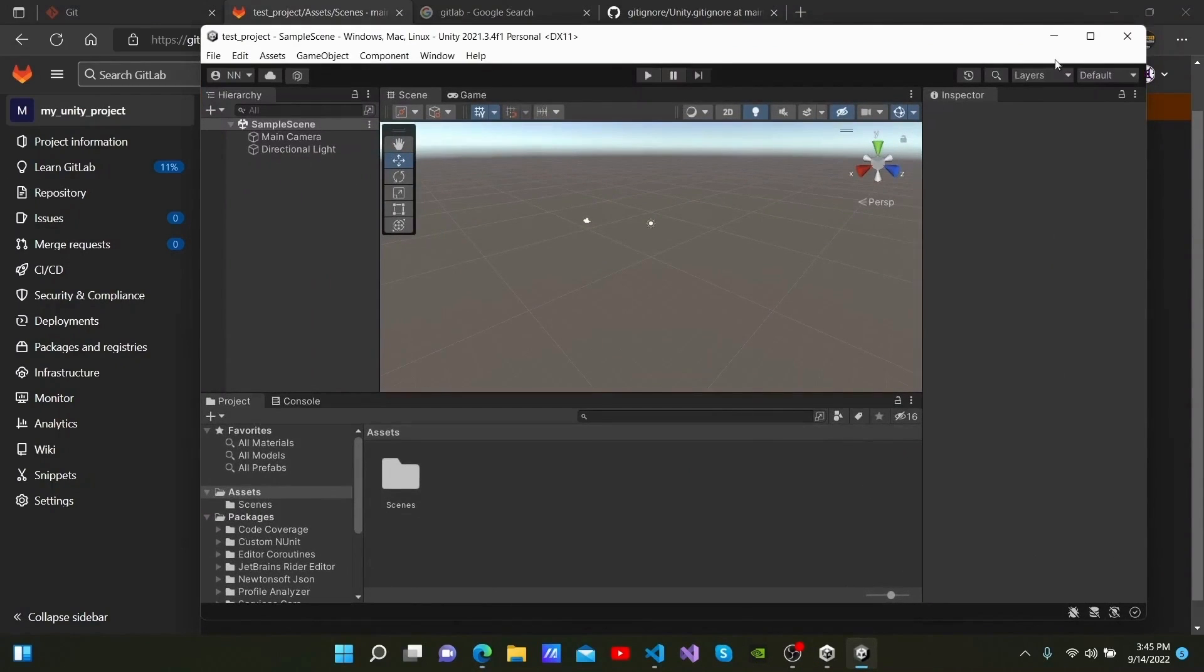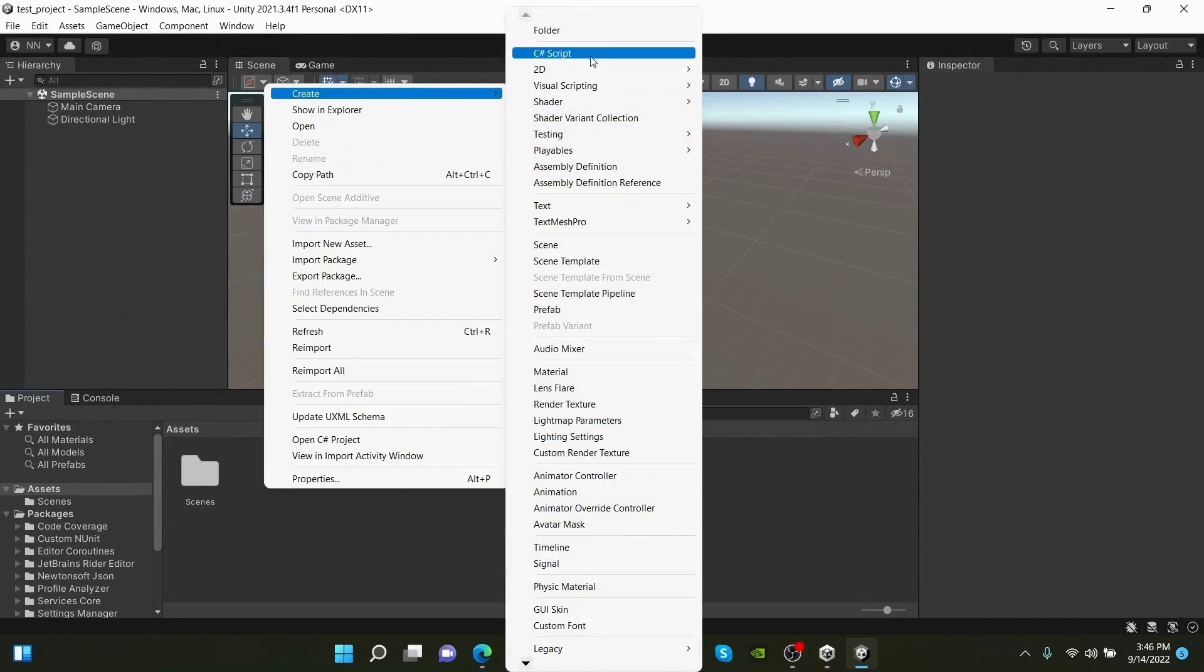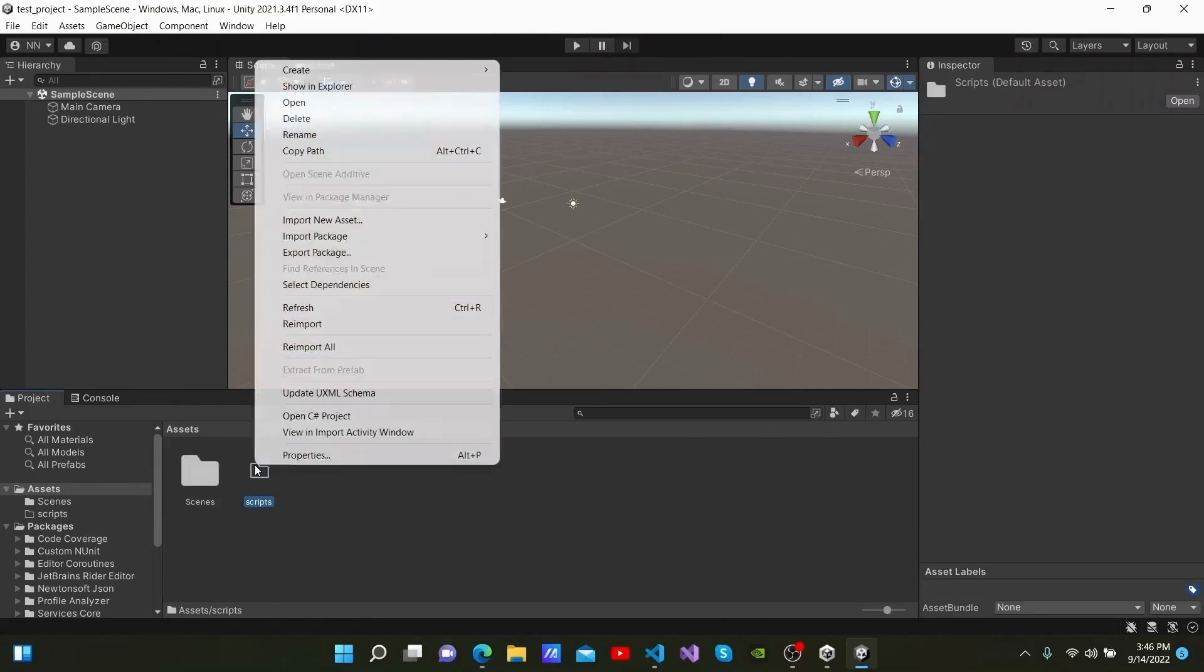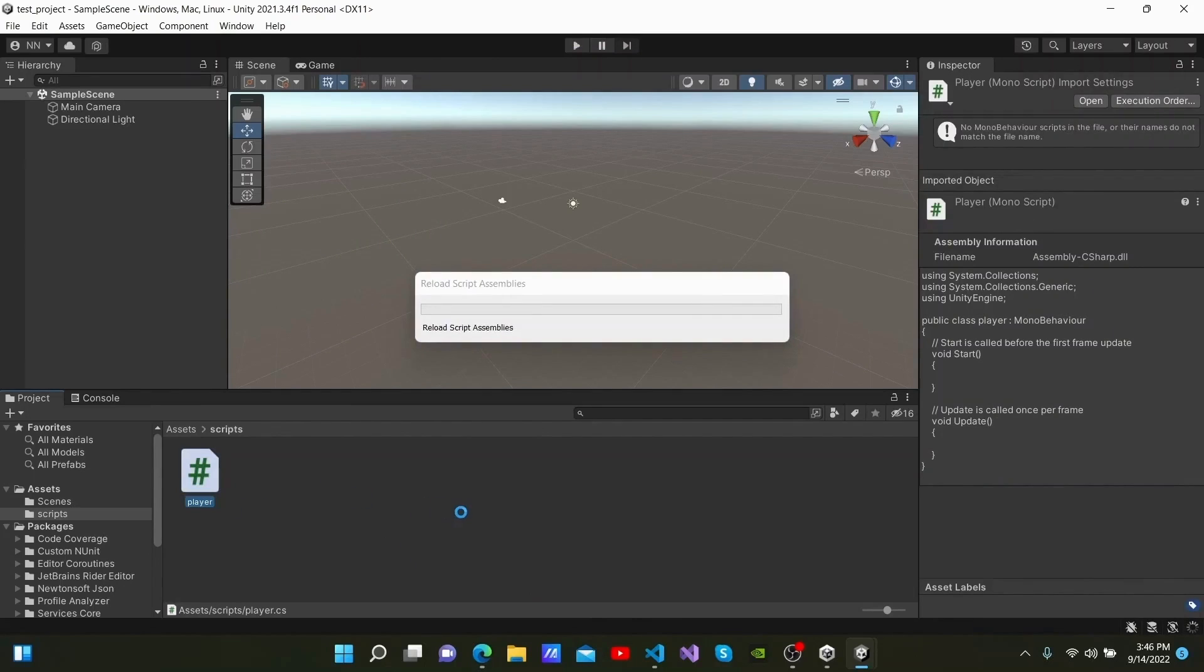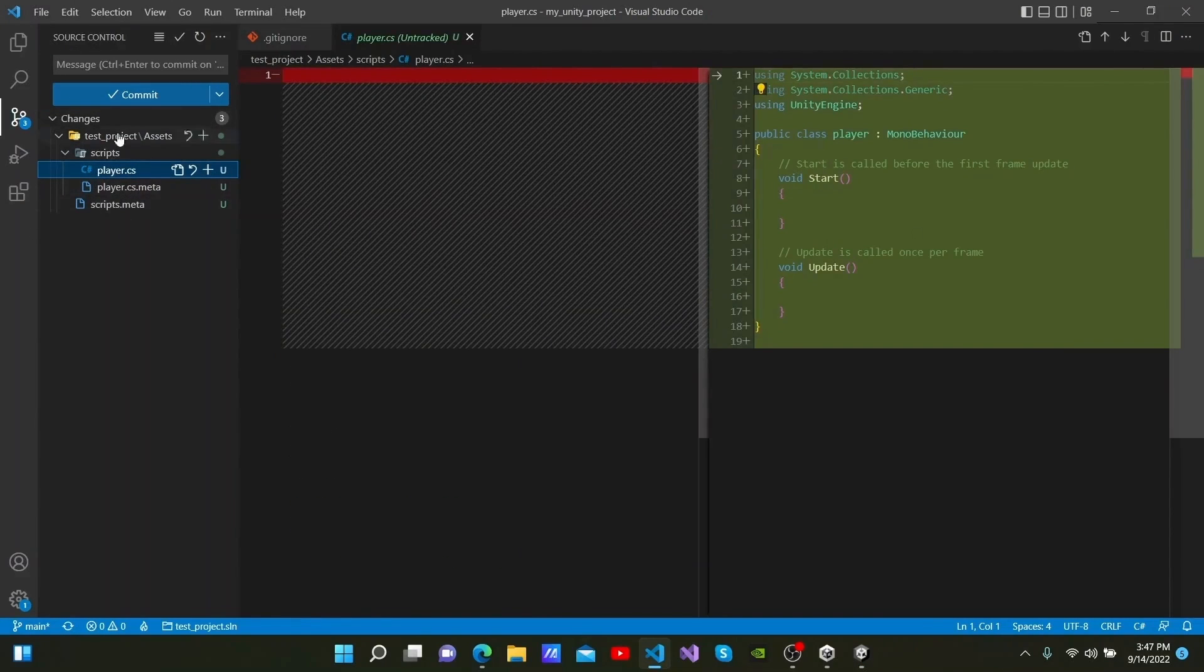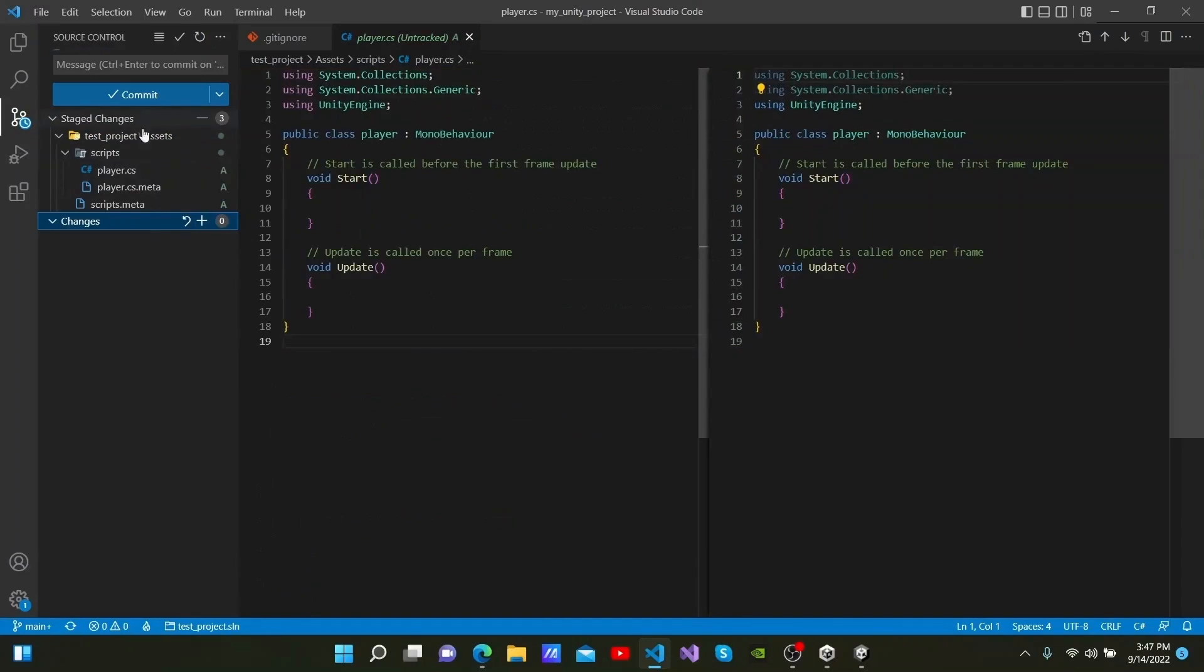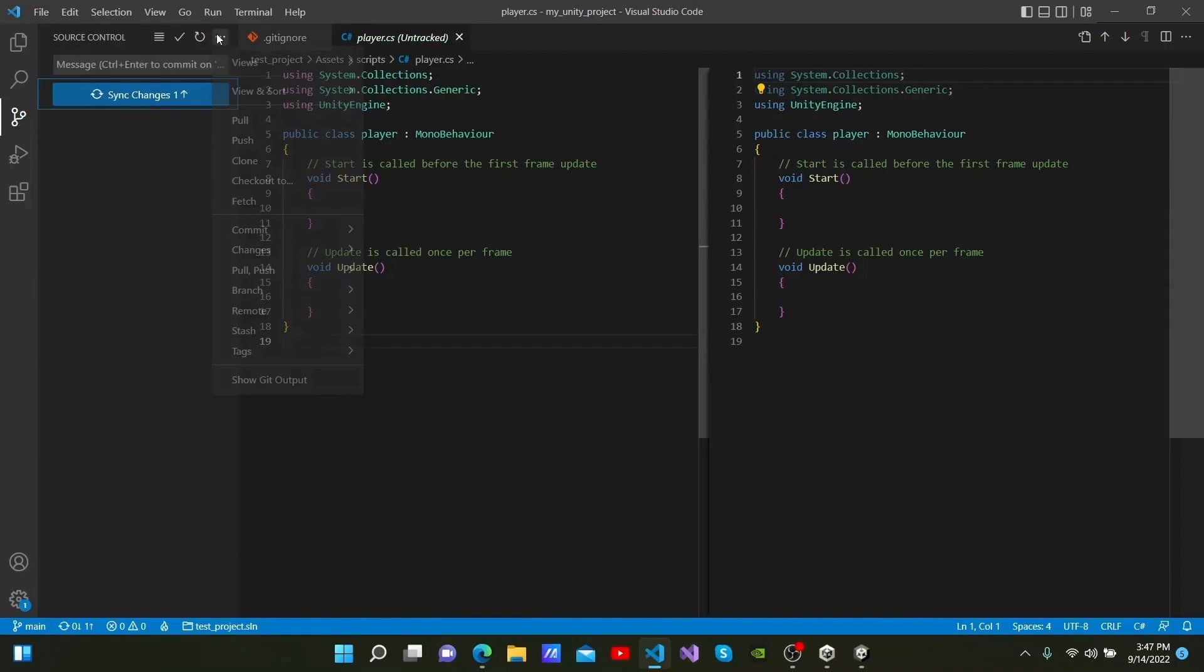We can then go back to Unity and create a new folder named Scripts and create a C Sharp script named Player within it. I am not going to make any changes within the script. Let's go back to Visual Studio Code. You can now see the new folder and player script here. You can easily compare them and stage any new changes as well by clicking the plus mark again. I will add commit2 here as a message and click commit. I will then click the three dots once more and click Push.